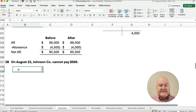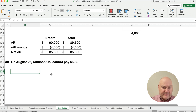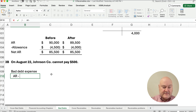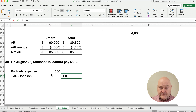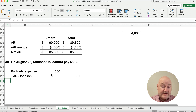Under the direct write-off method, if Johnson can't pay $500, the entry is: debit bad debt expense and credit accounts receivable — Johnson — for $500. Hope this is helpful for learning bad debts, the allowance method, and the direct write-off method. We'll see you on the next video for more problems on bad debts — thanks for watching.